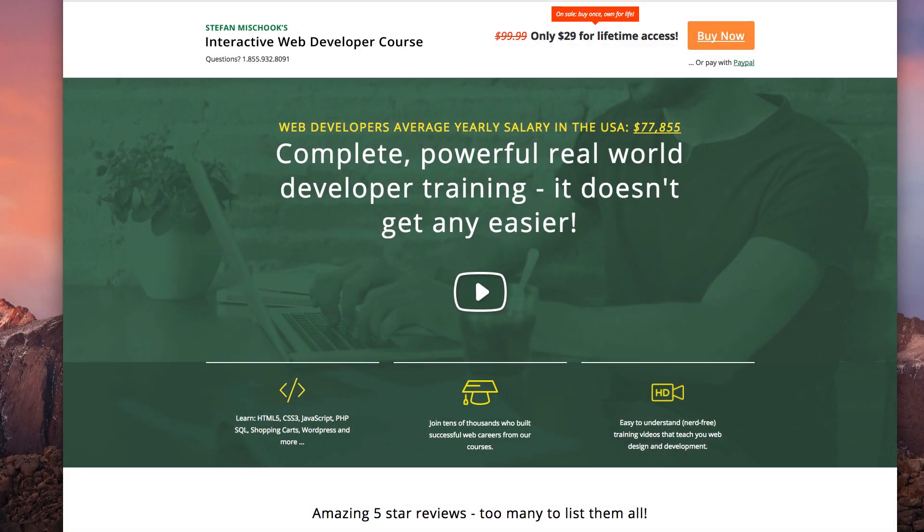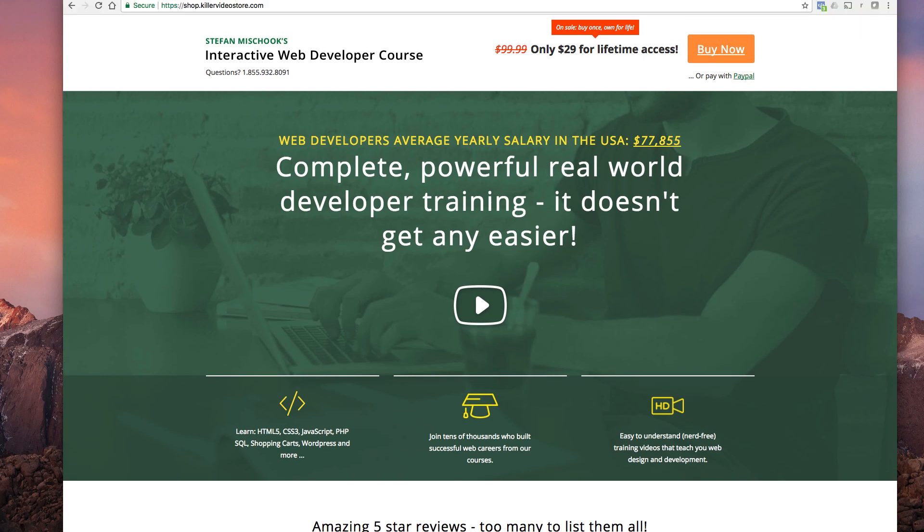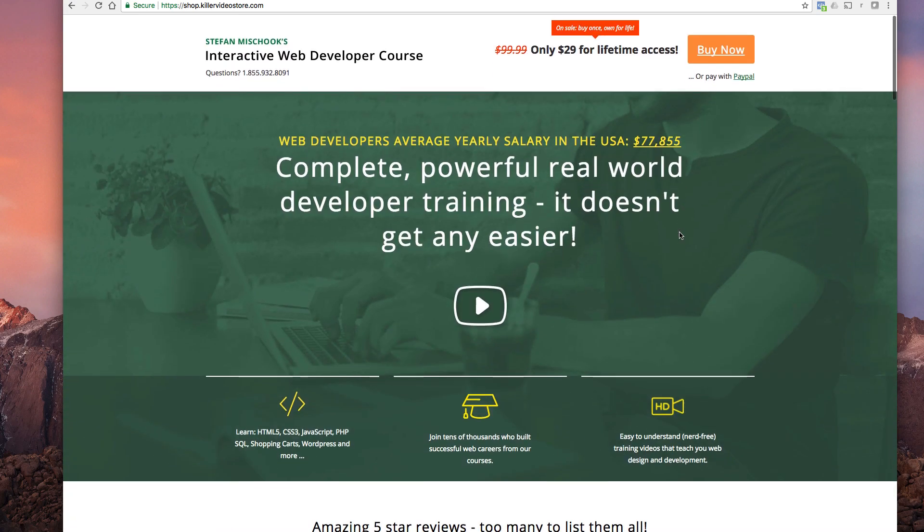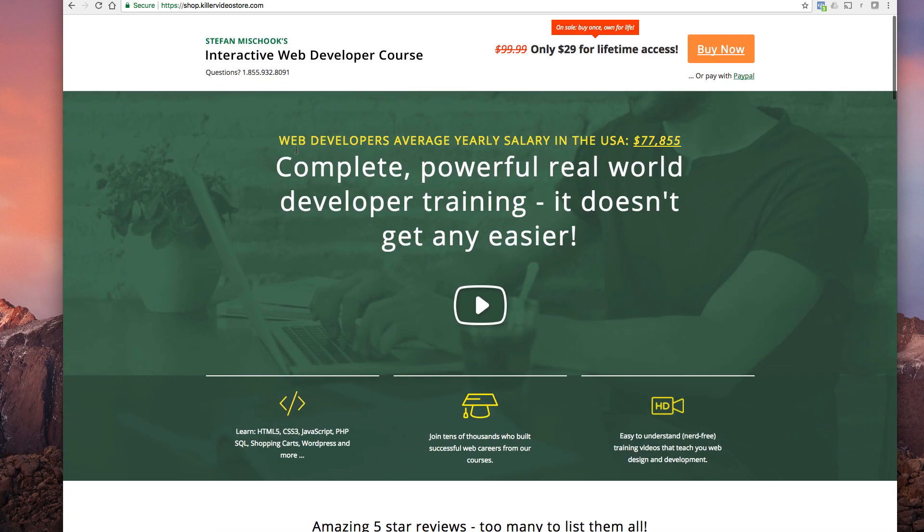All right, I'm here at the shameless plug shop.killer video store. If you want to learn web development this is the best course package ever put together, so you can check that out.